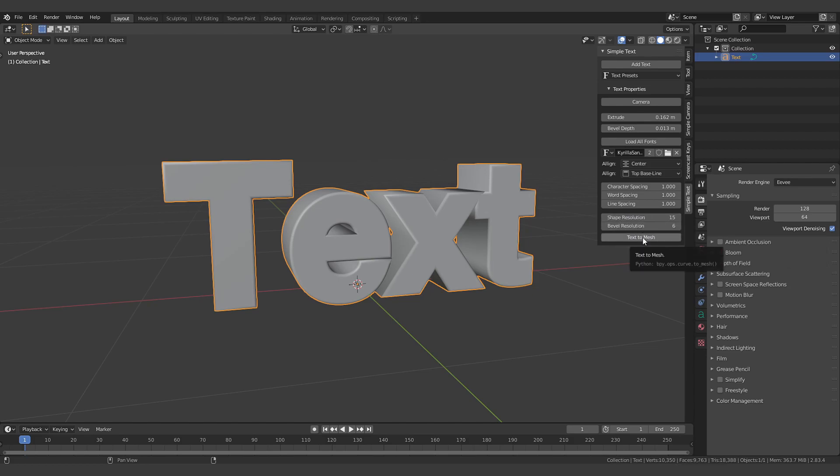When you're done, you can also convert your text to mesh if you plan to do fracturing or simulation.